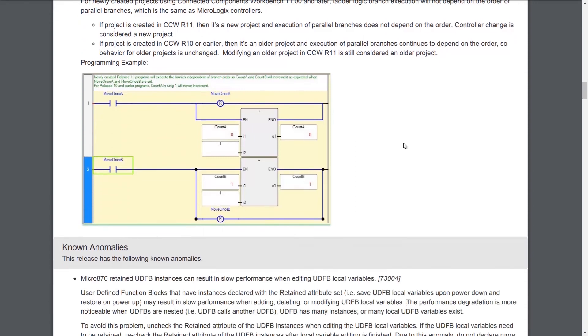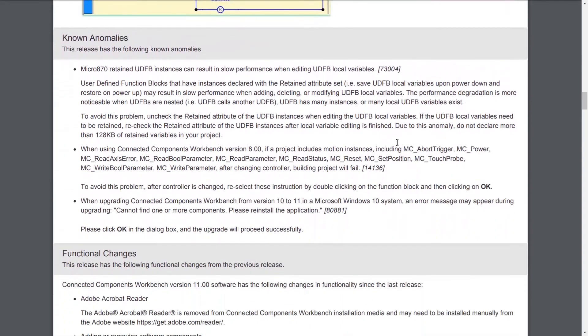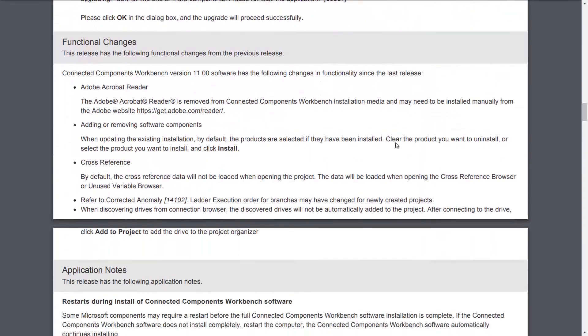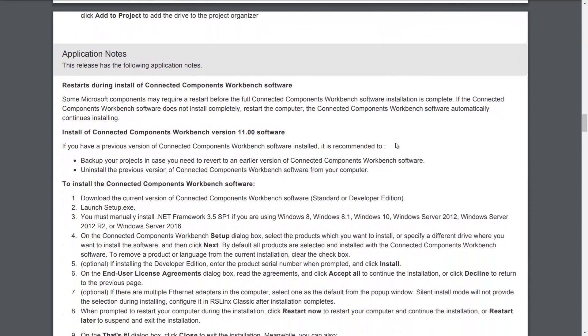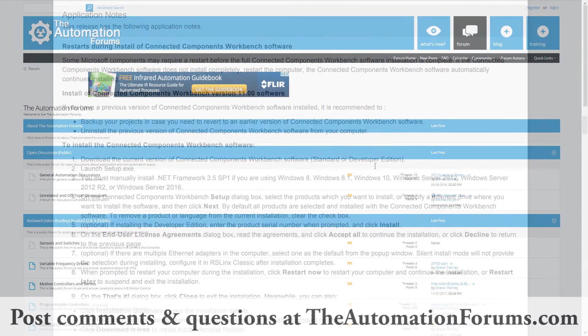If you want to know about the known anomalies, any functional changes, as well as application notes, you can find them all here inside the release notes for CCW 11. Just go to Rockwell's website, go to the product compatibility and download center, search on Connected Components Workbench, select it, and then click on the release notes icon.